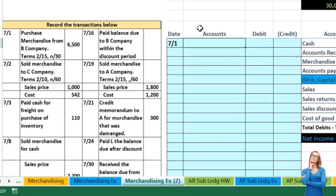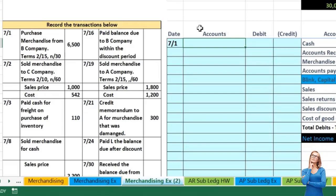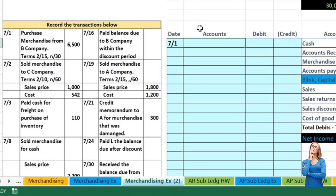Those terms mean we purchased it on account. If we pay within 15 days we get a two percent discount; otherwise we have 30 days to pay. Generally the practice is to record it as if we're not going to take the discount, and if we pay within the 15-day discount period we will account for that discount at that time.